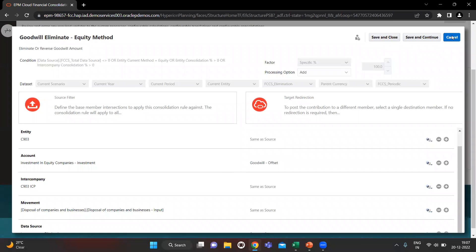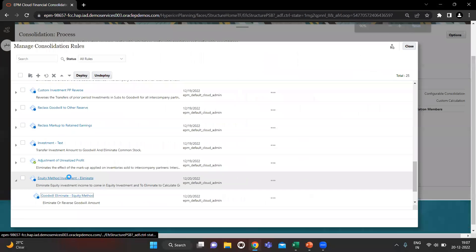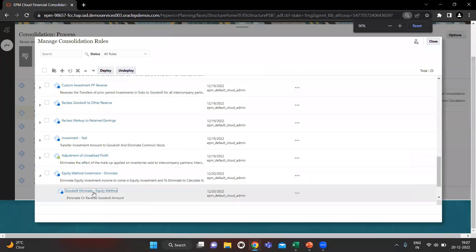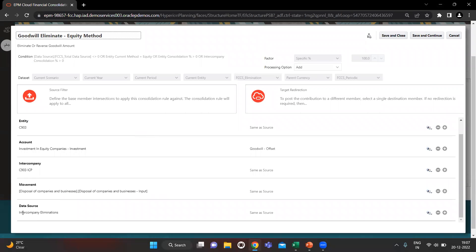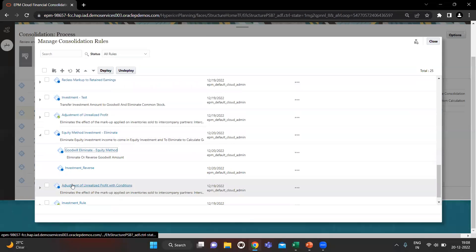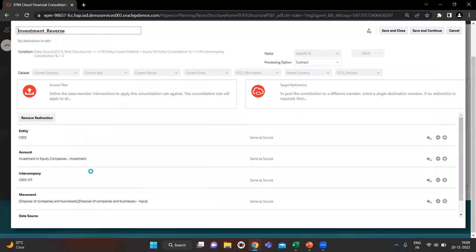The data source is company elimination, because in the main POV we have the 1200 in company elimination, and all eliminations go to intercompany elimination. Let's save and close.